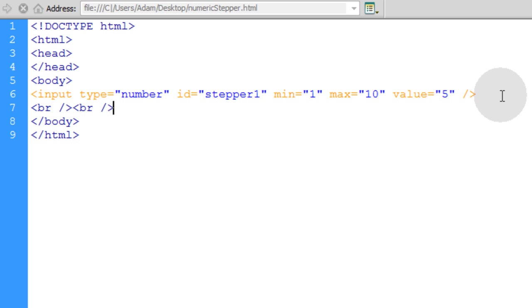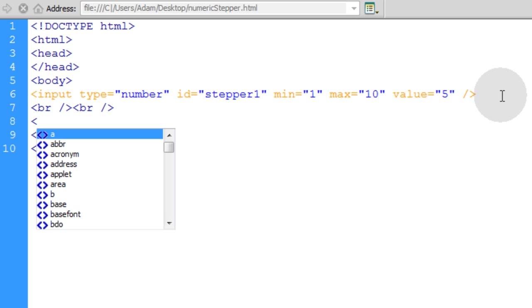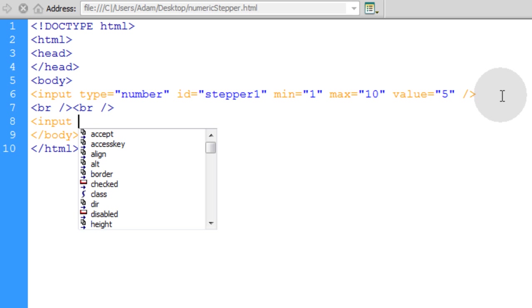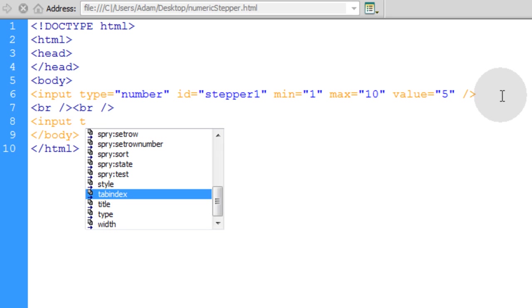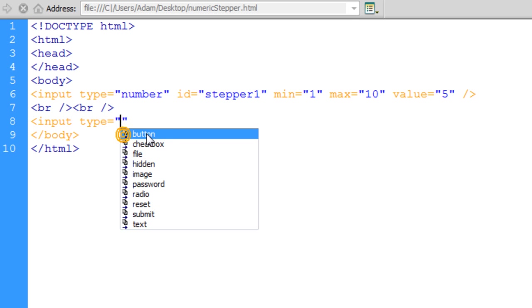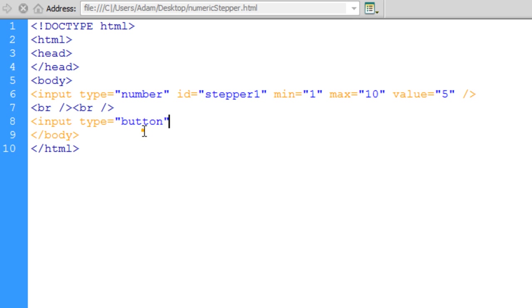Now let's add a couple of break tags just so we have some space in between the submit button and our numeric stepper. So what we're going to do here is put an input tag. Once again, this is going to be button type. That way we can have a button right there on the page. Type equals button.